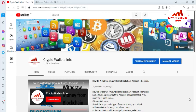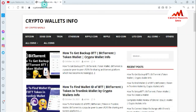This is simple and easy. If you have the private key of any account, like an Ethereum account, you can easily import your account with your private key. In this video I will give you complete information. You can also visit my website: cryptowalletsinfo.com.